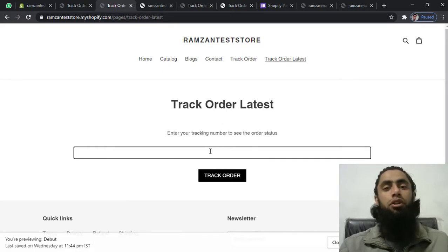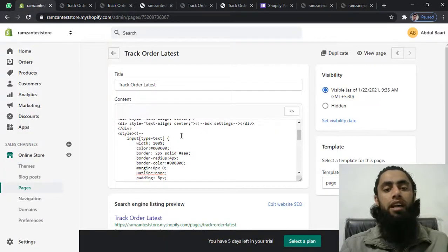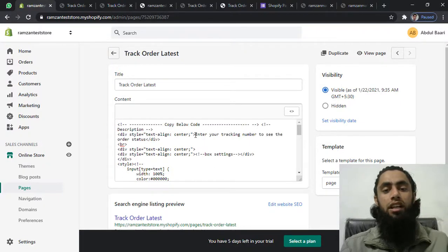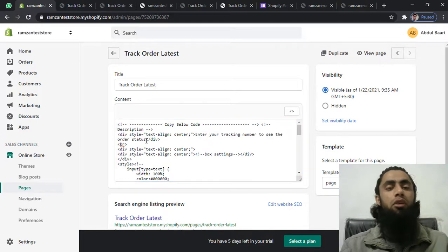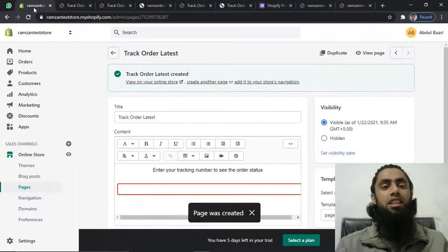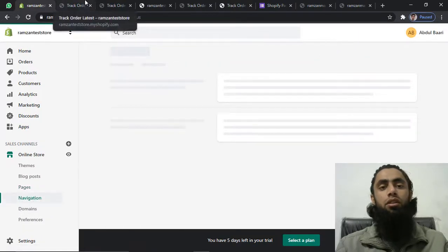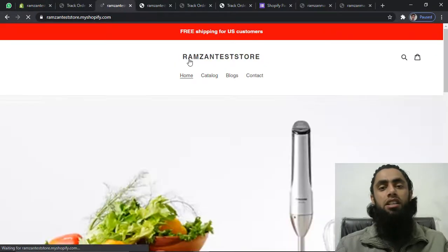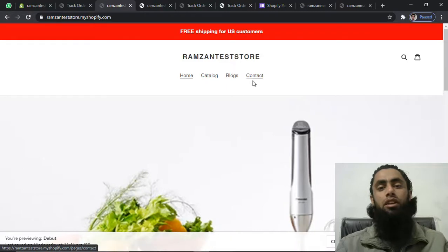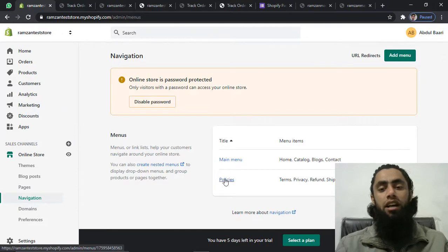If you are interested in changing the description, you can also modify it from here. You can see the text 'Enter your tracking number to see the order status' — that is the description, and you can modify it as well. One last thing: I need to add these track order page links to the navigation bar. On the navigation bar we have Home, Catalog, Blogs, Contact, and I want to add the track order link there as well. Click on Main Menu.